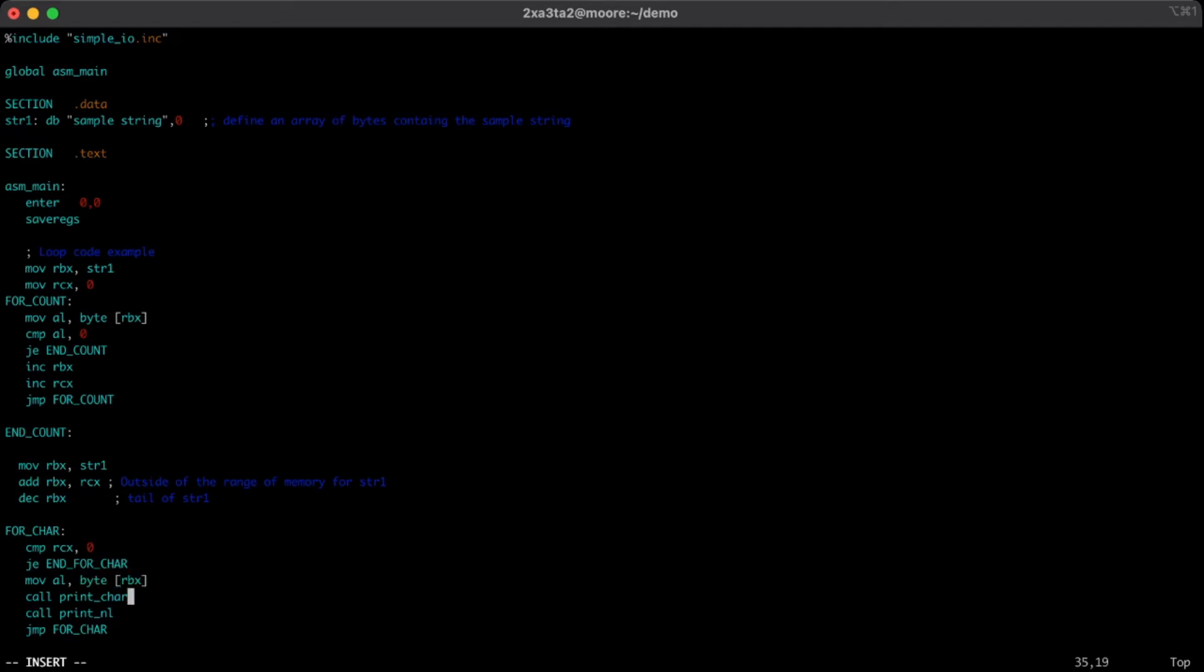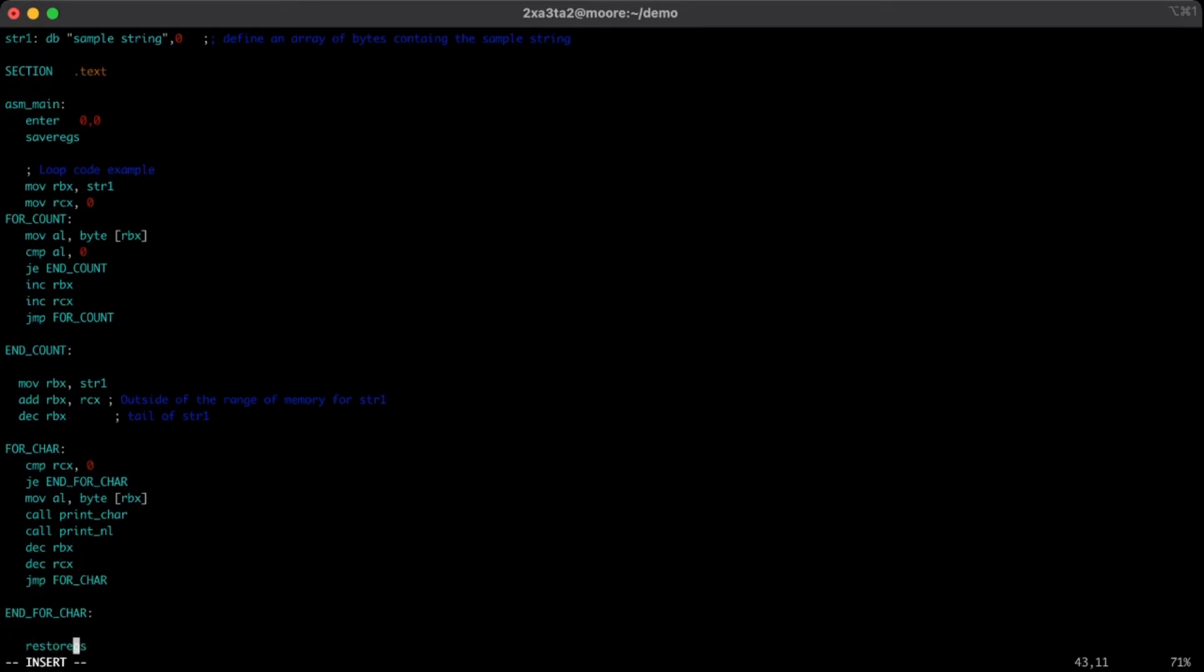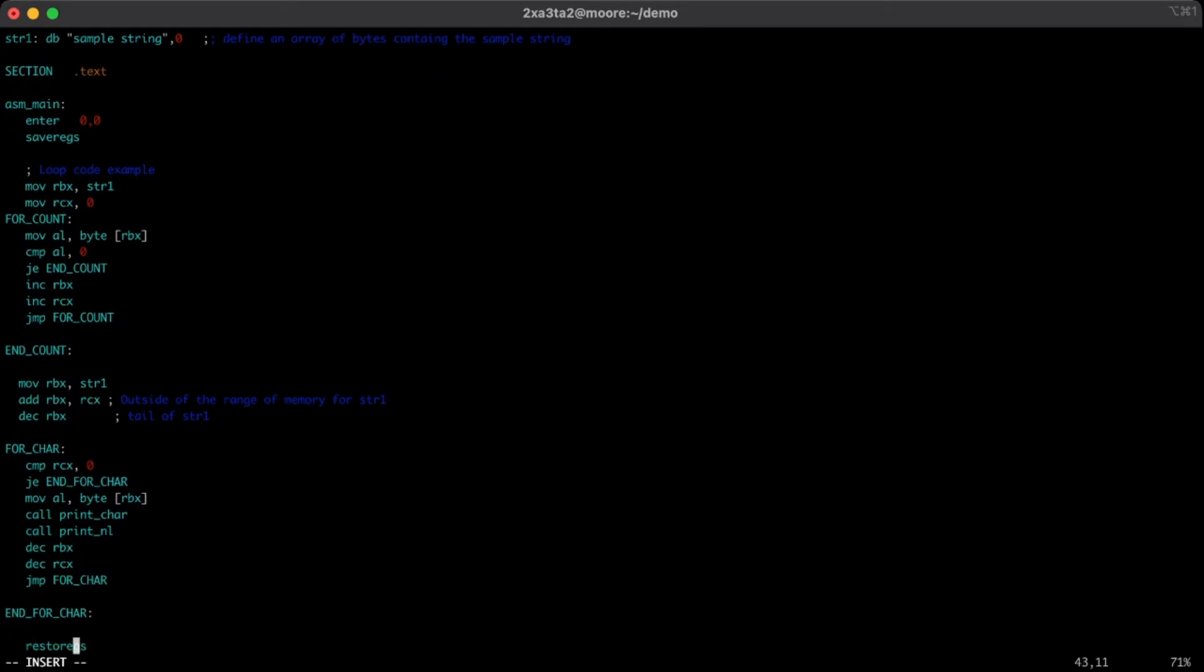After we've printed that out to the screen, we'll now decrease the value or decrement RBX to move back one character on the string, and we'll also decrement the value of RCX to say that we have one less character in the string, and then we'll jump back into our loop and do it again.